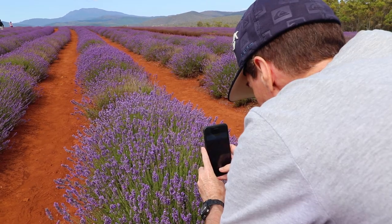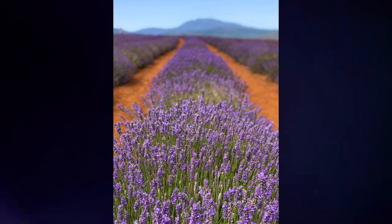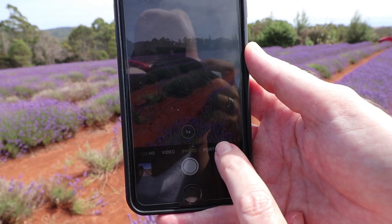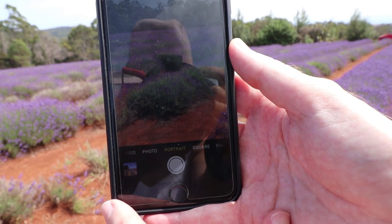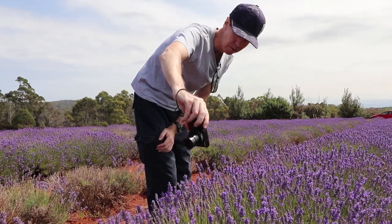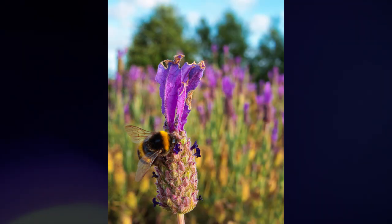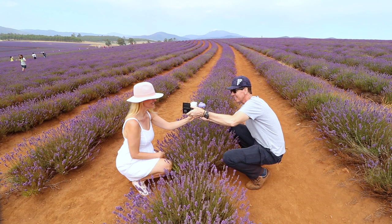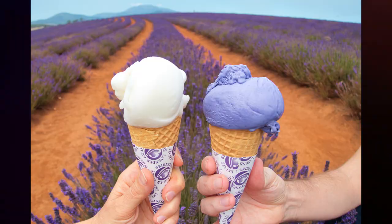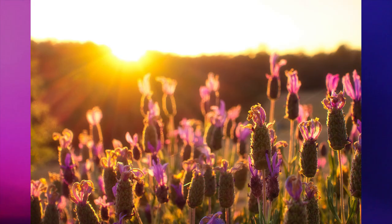Bokeh can give that pleasing aesthetic quality to your photos. Using a wide aperture, macro, or portrait mode setting on your phone or camera, you're able to grab professional looking shots like these. The trick to remember with bokeh is to have good separation distance between your main subject and background.